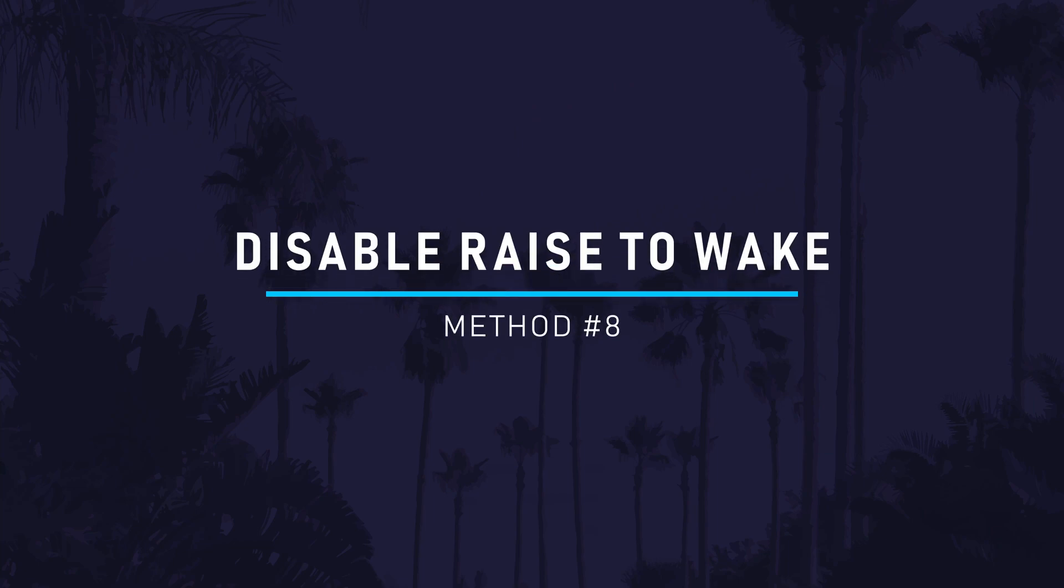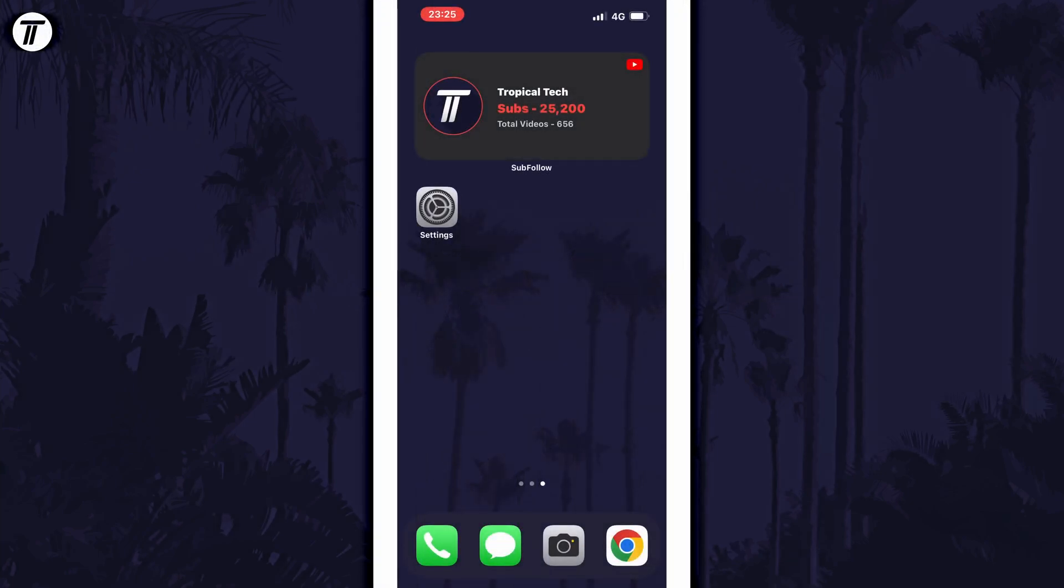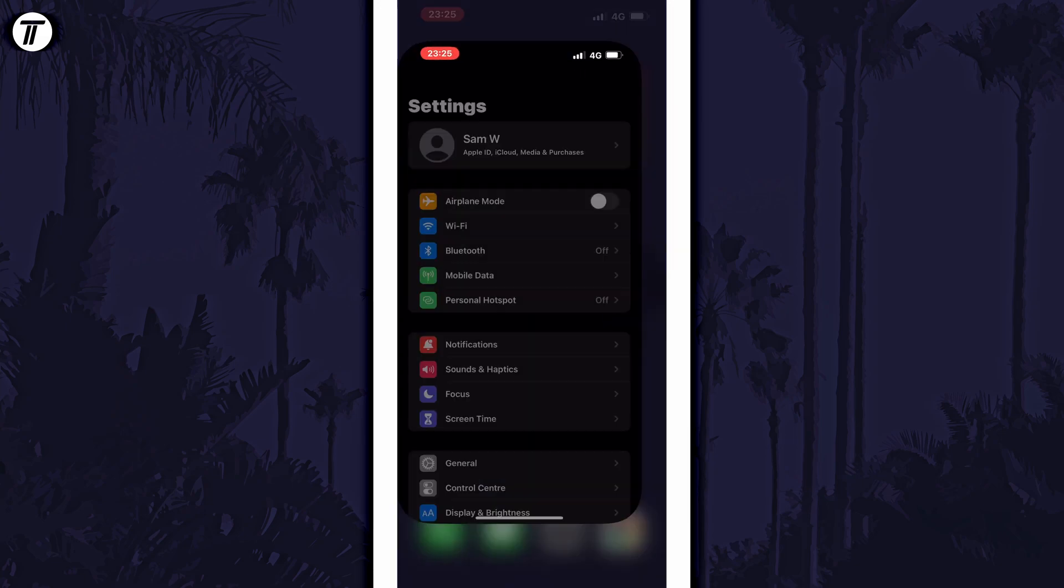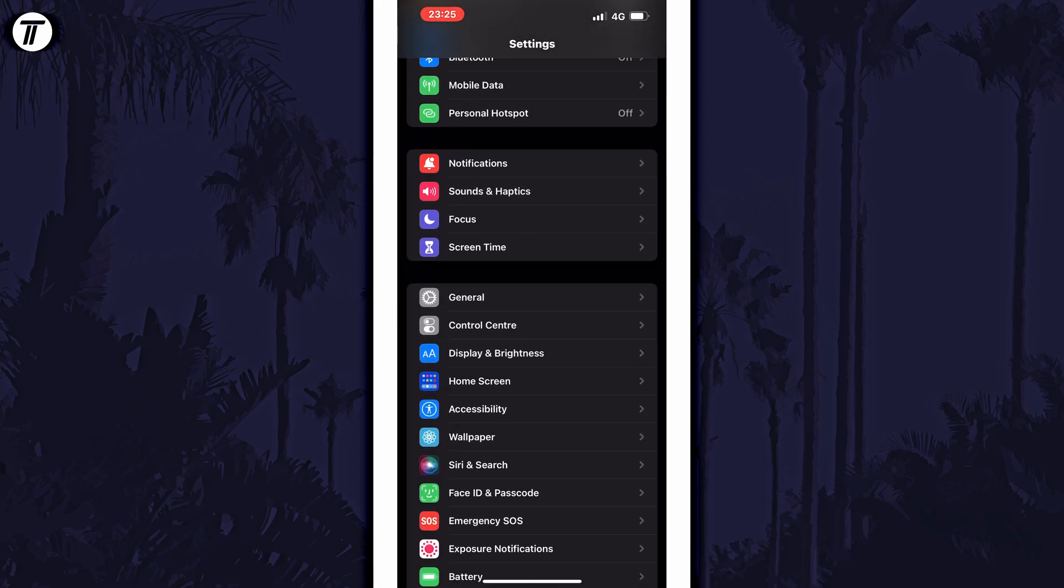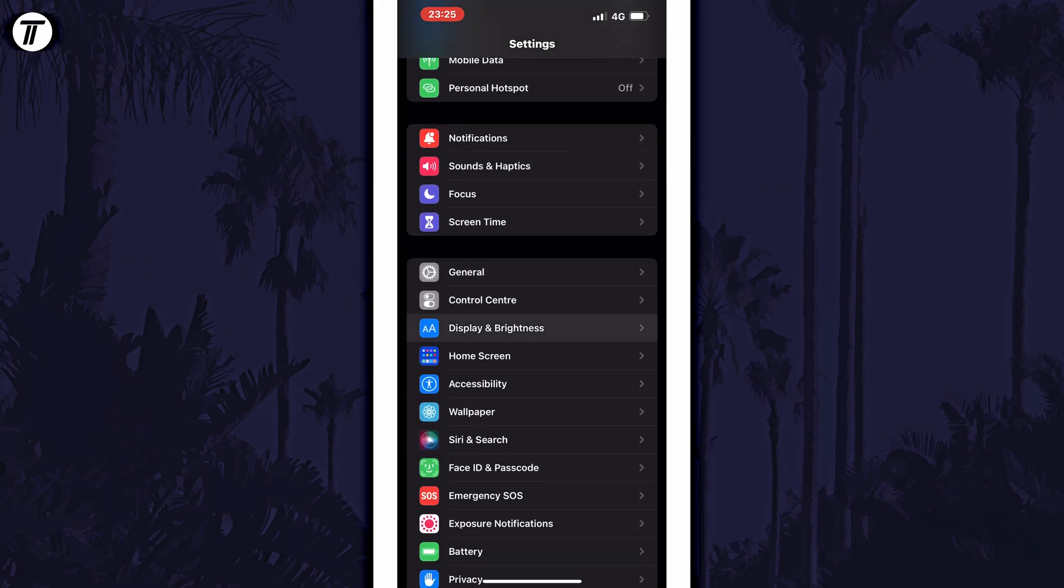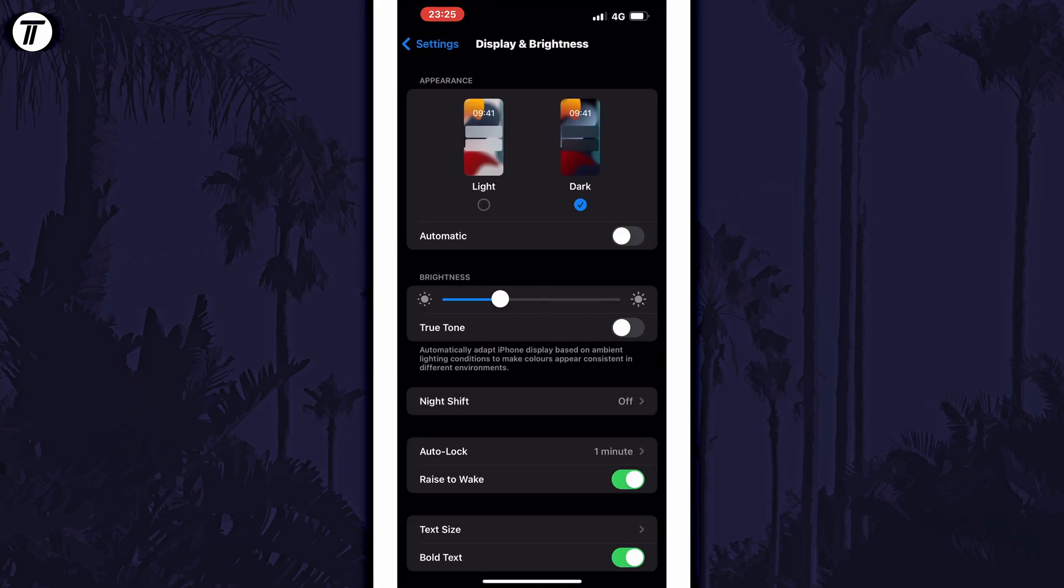Method 8 is to turn off Raise to Wake. This is a feature that turns on your screen automatically if it senses that your device has been picked up. This can sometimes turn on when you don't want it to and cause unnecessary battery drain. To disable this, open the Settings and tap on Display & Brightness. All you need to do in here is turn off the toggle switch for Raise to Wake to disable it.